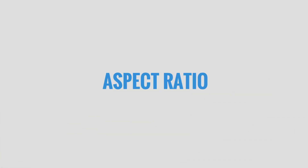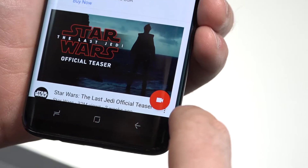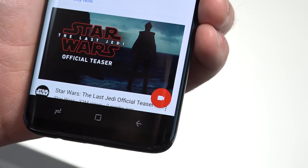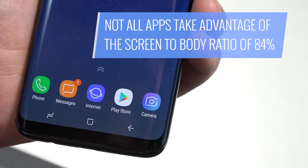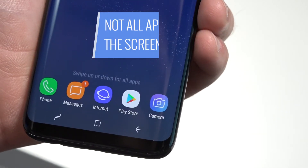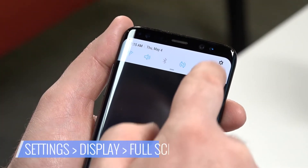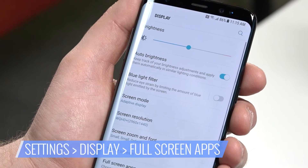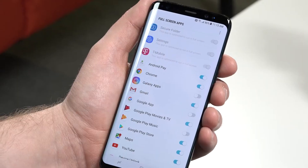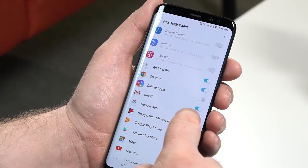The S8 also features a different aspect ratio than most smartphones: 18.5x9. Not every app has been updated to account for the size of the S8's screen, but you can adjust apps to fill up the Infinity display. Here's how. Go to Settings, choose Display, tap on Full Screen Apps, then scroll through the list and toggle on any apps you want to use in full screen.